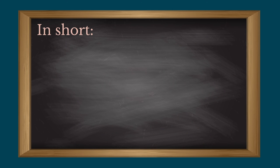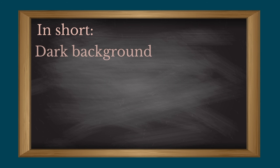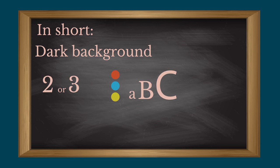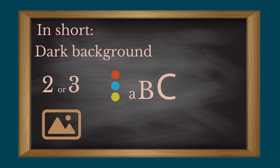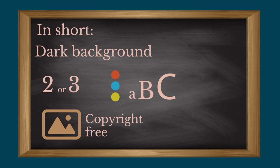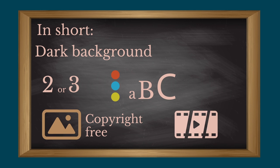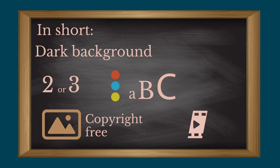In short, favor a dark background and select a maximum of two or three colors, character sizes and fonts. Choose good quality images that are copyright free. If you choose to include a video, only select the excerpt that seems the most relevant. Thank you for your attention and see you soon.